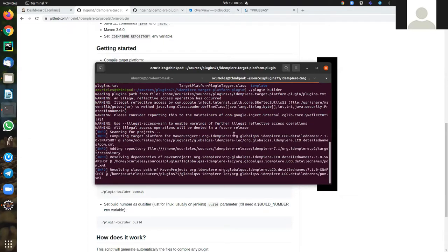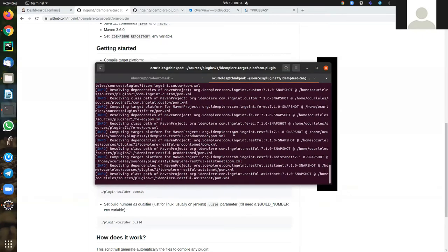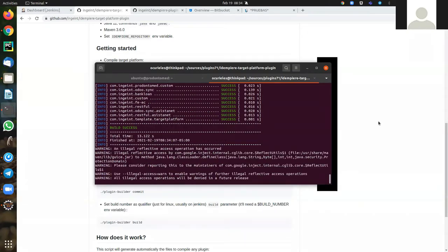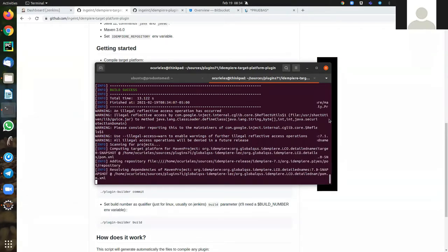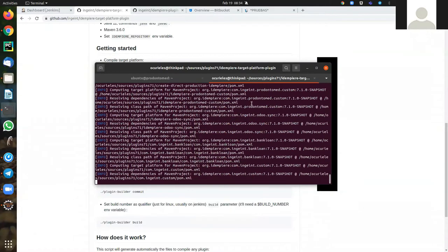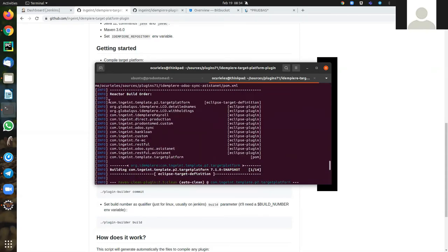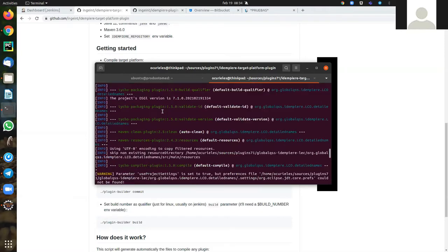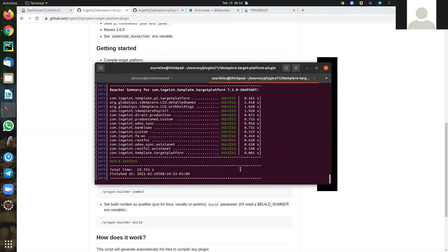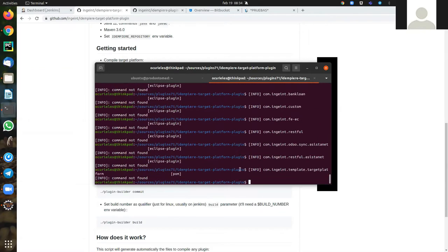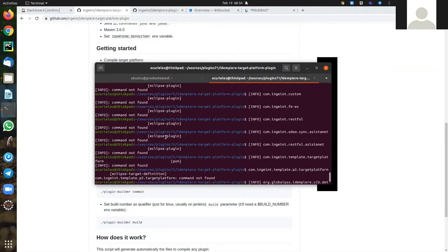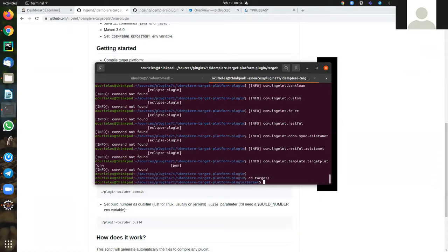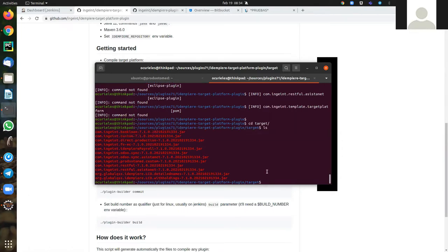And we'll create a jar file. As you see, I'm just compiling all the plugins. Done. In the target folder, you have all the plugins with the date and ready.